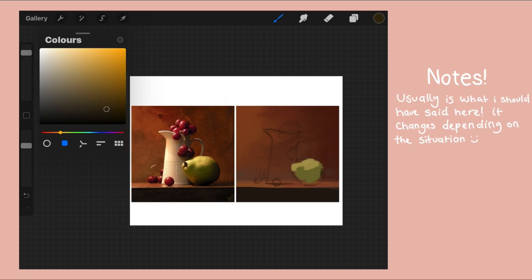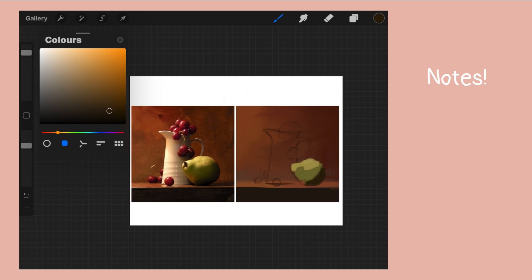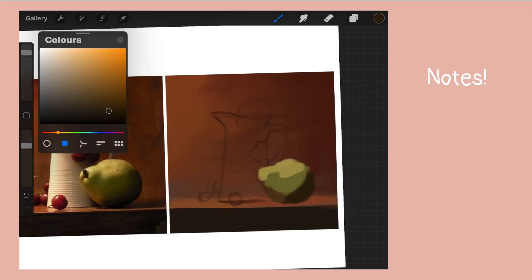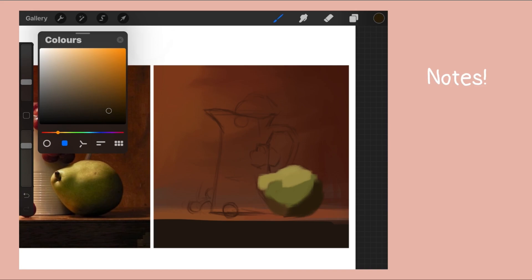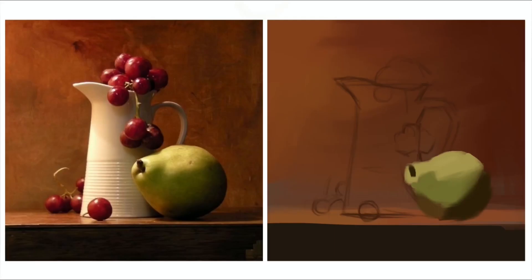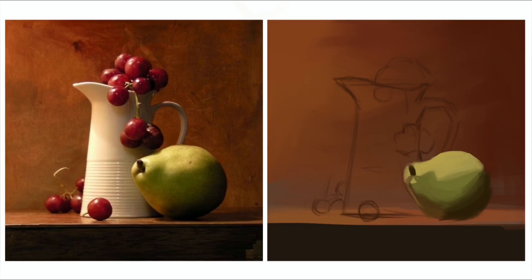Next I start blending and add slight color shifts to add variation. When doing this just make sure that your values are fixed and try to stay in the same hue and temperature family. Well, unless you're going for something a lot more vibrant, but for studies I recommend you try to stick to your reference.